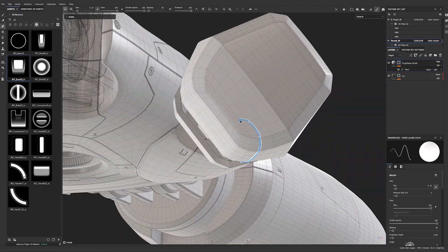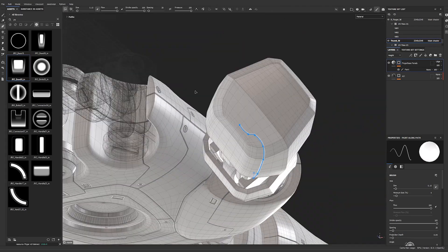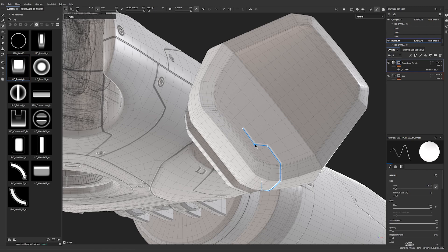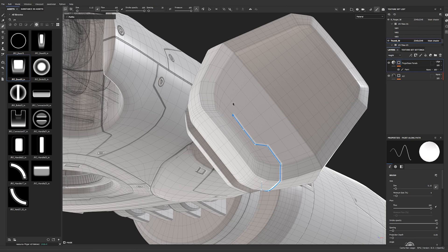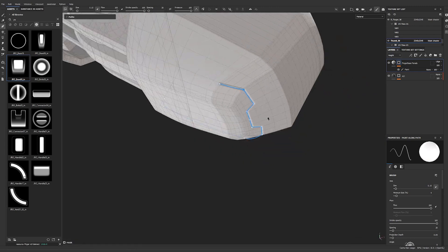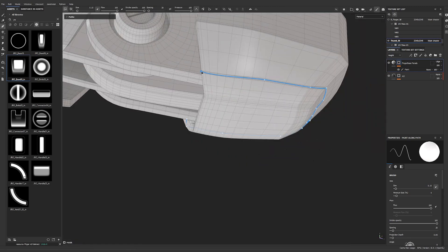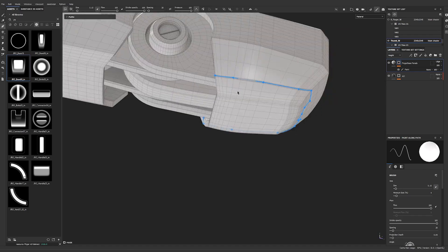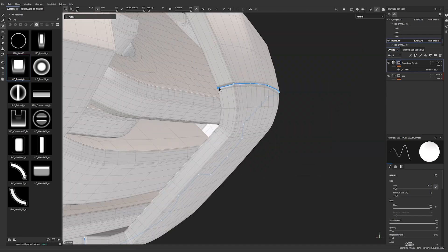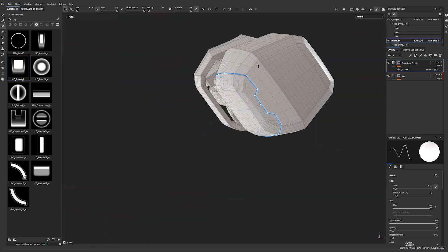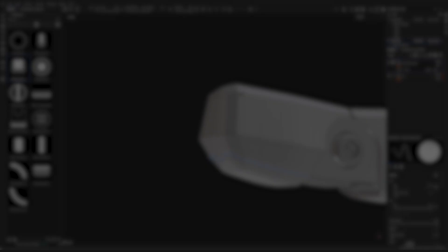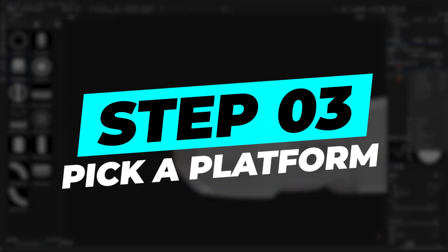For example, when I first started, I focused on hard surface modeling in Maya, which helped me grow much quicker before expanding to general larger 3D modeling topics. Step number three, pick a platform.